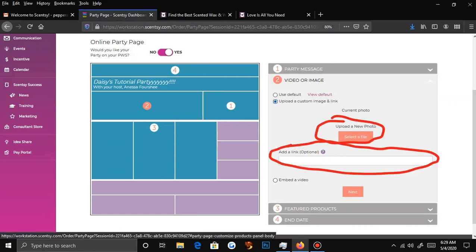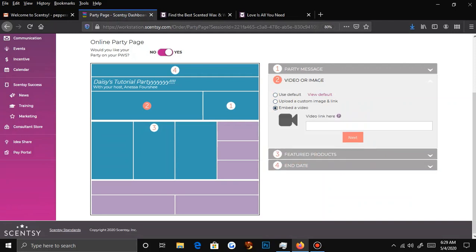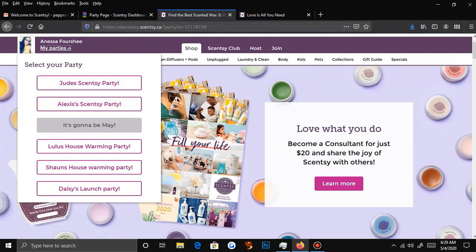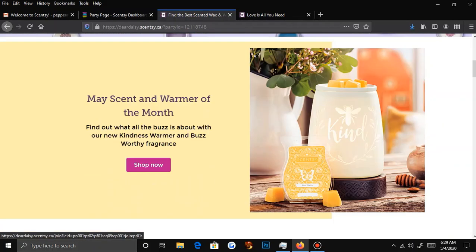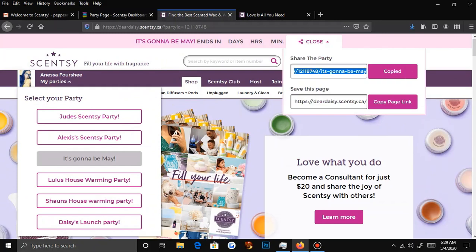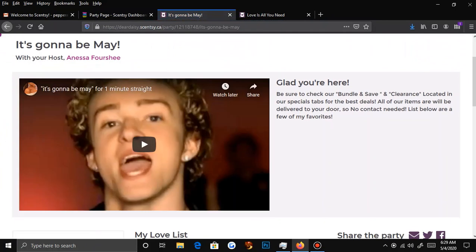I'm going to show you one I did that I thought was really funny. The party I'm hosting now is called 'It's Gonna Be May.' When you go to that party — let me copy the link so I can take you to the page. When you enter my party, I have my little 'Glad you're here,' and I wrote details about bundle and save, clearance, and no contact delivery because a lot of people are worried about whether it's no-contact or not.